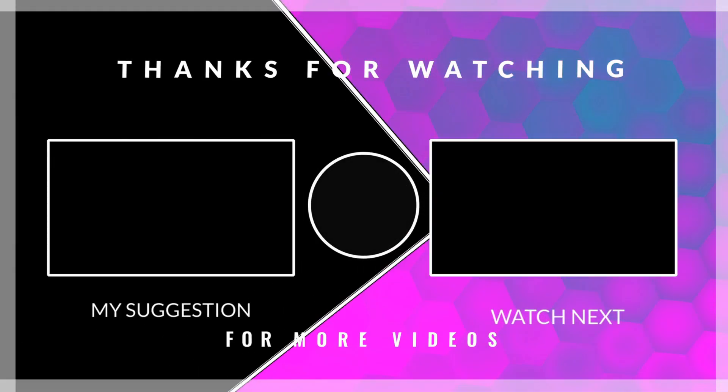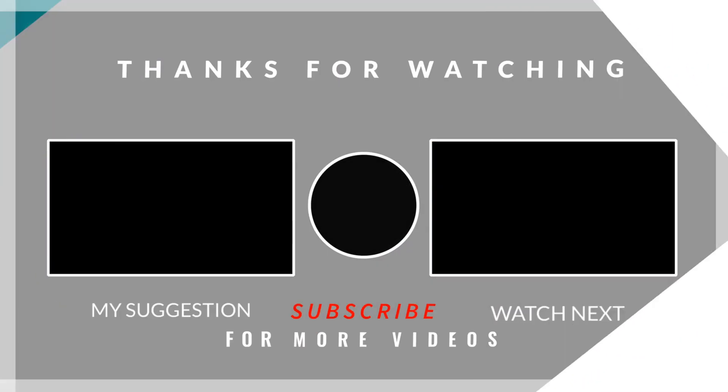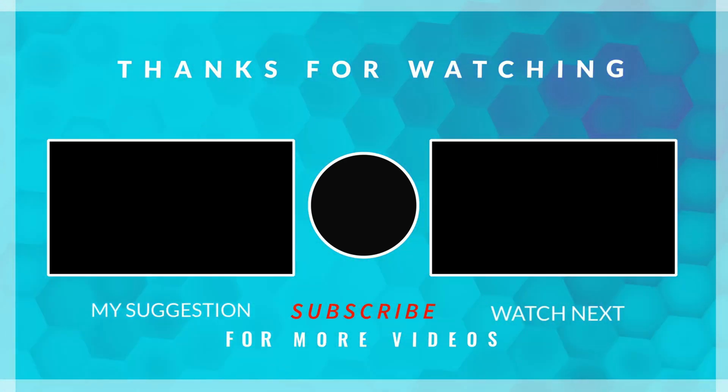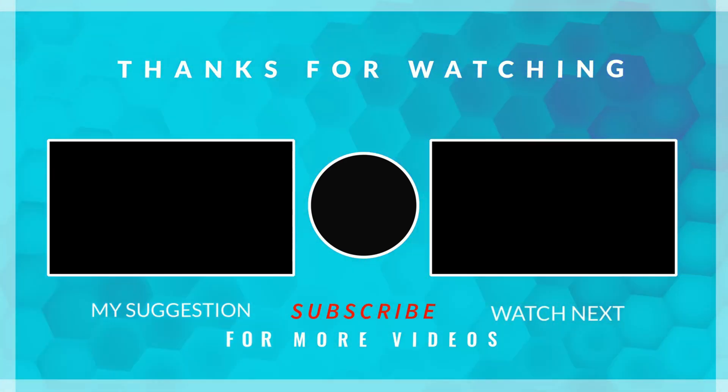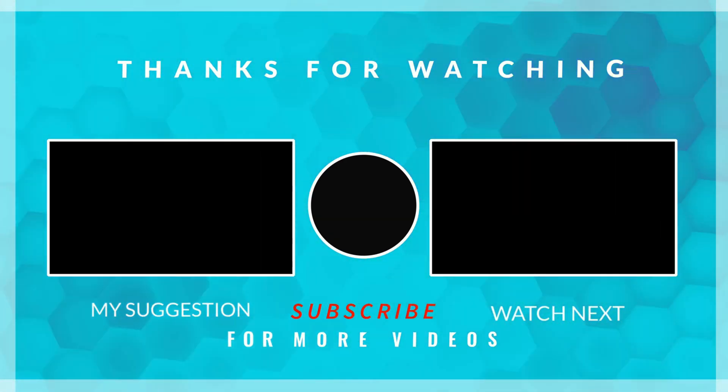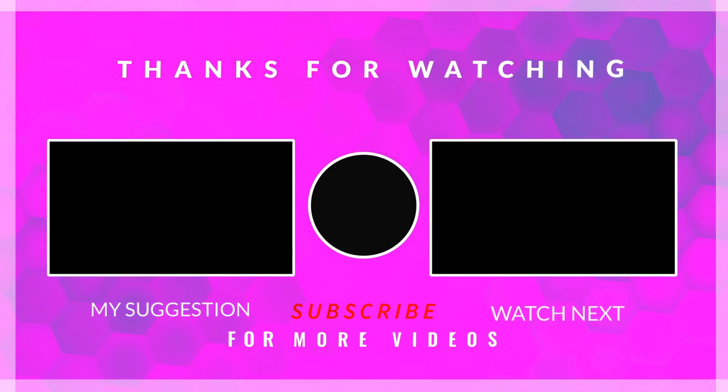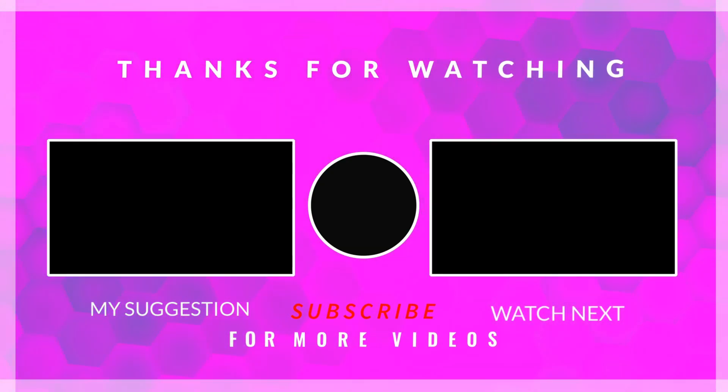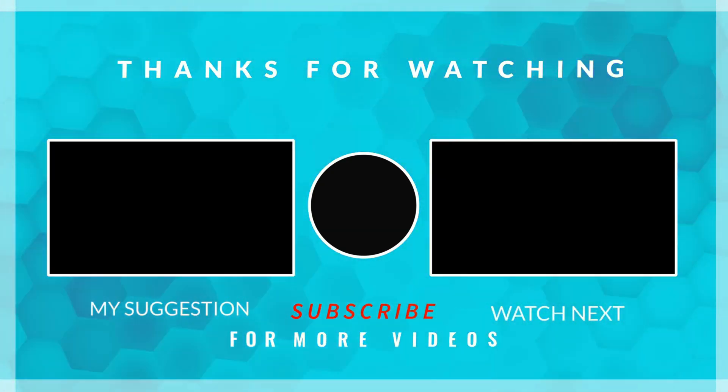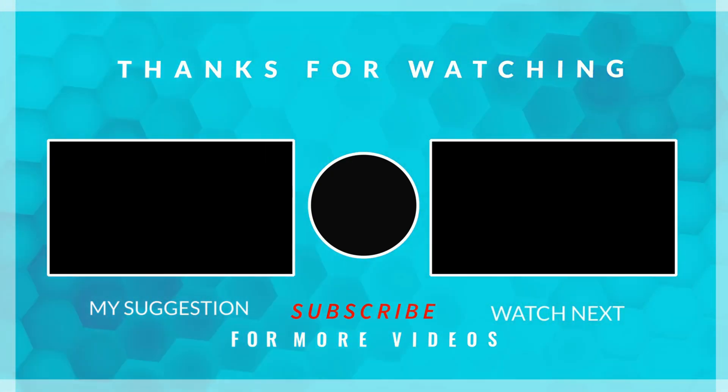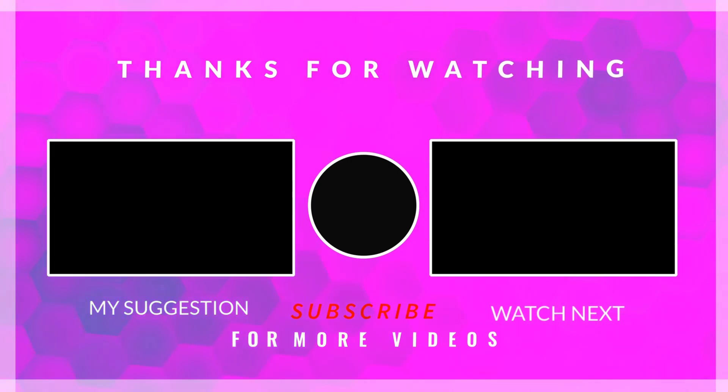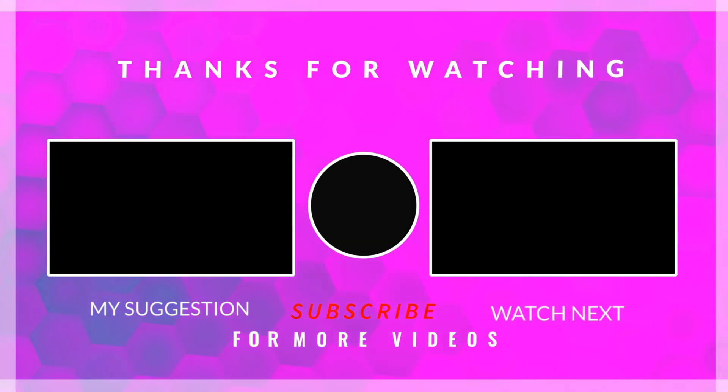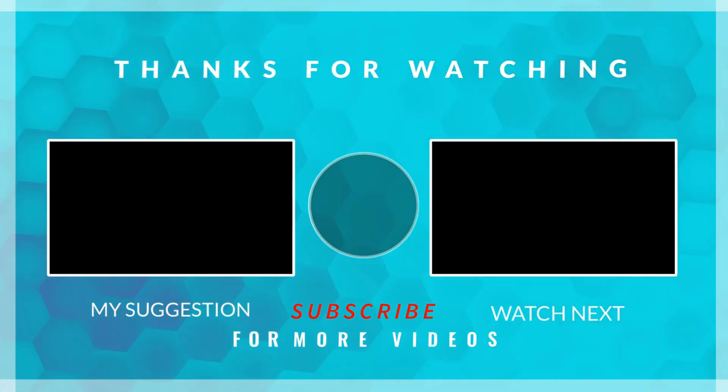This is it for this video. I hope you understood everything explained in the video. Leave comments in case of any doubt. Keep watching, and have a nice day ahead.